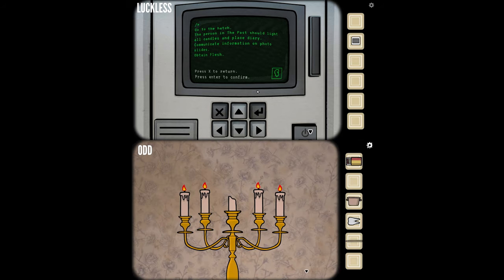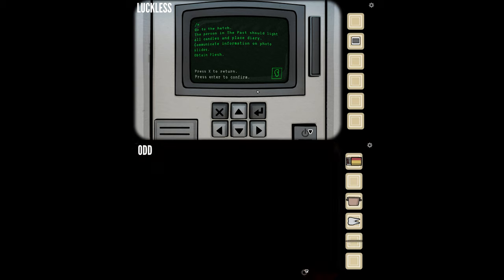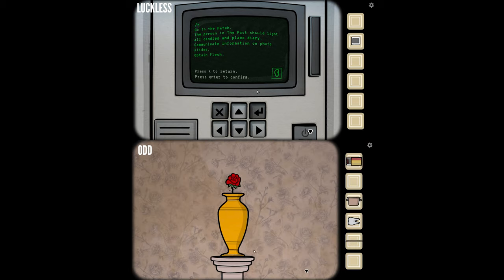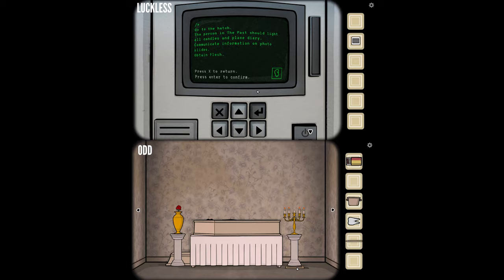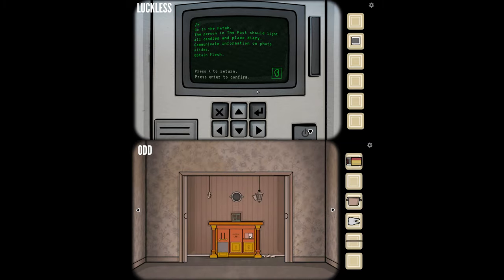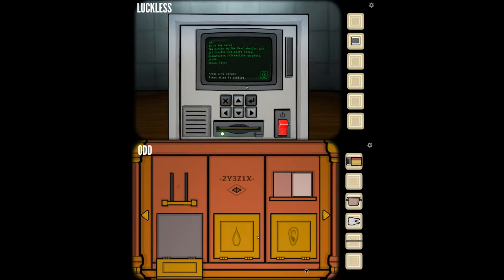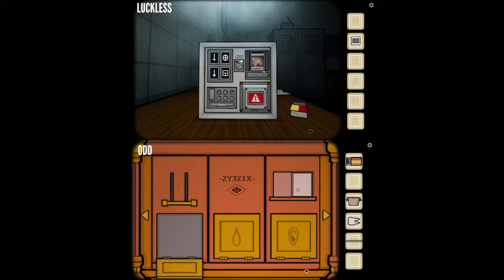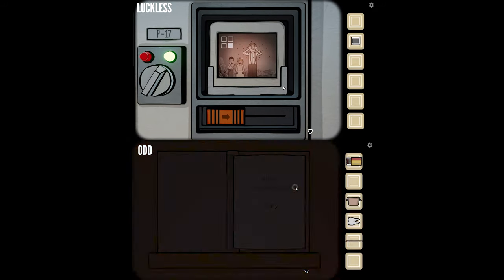One candle is melted and gone — I can't restart it, so we lost. Game over. Okay, the person in the past should light all candles and place diary, communicate information on photo slides, obtain flesh. I've basically done that. The diary is here. I have a pencil that I could draw into the diary, I presume.